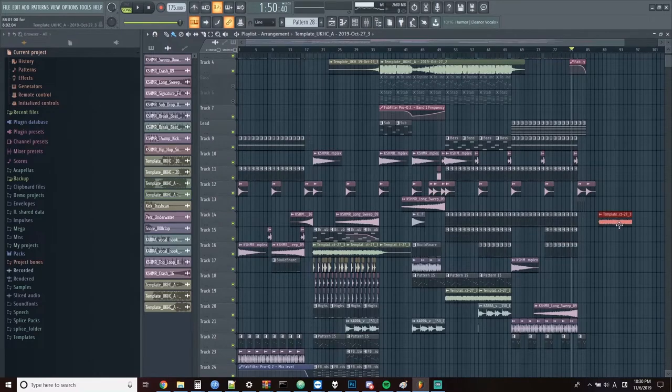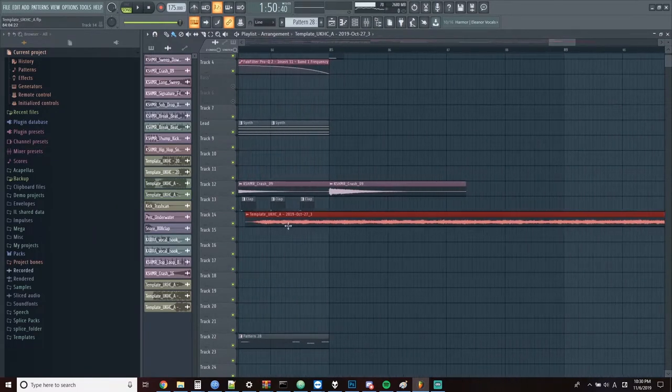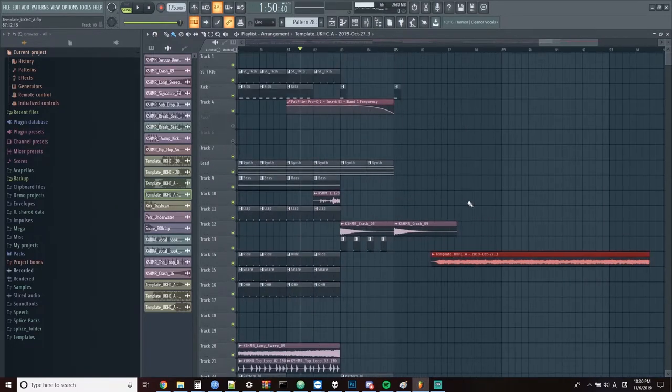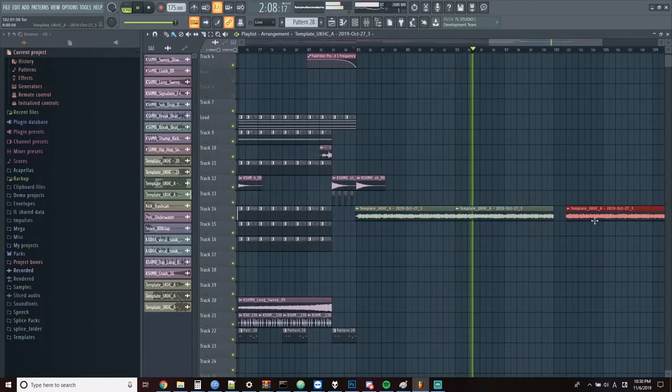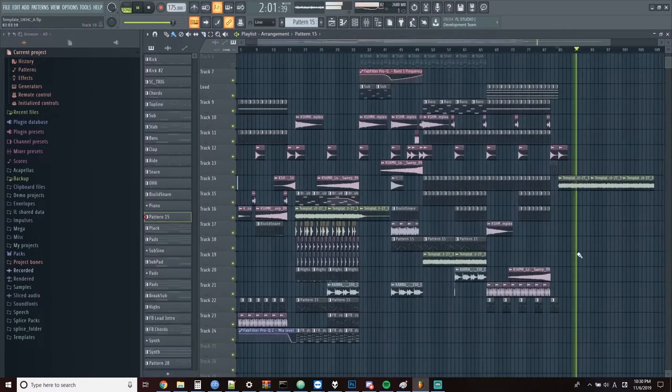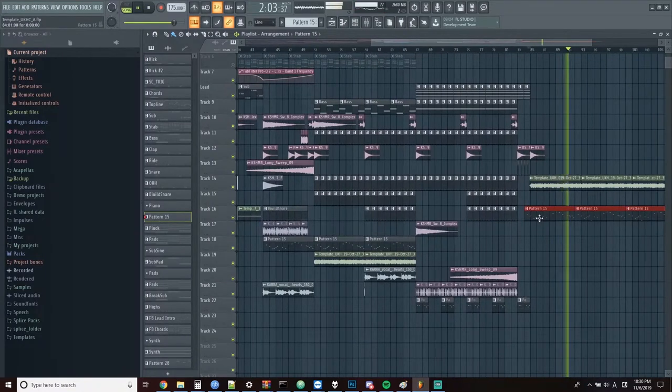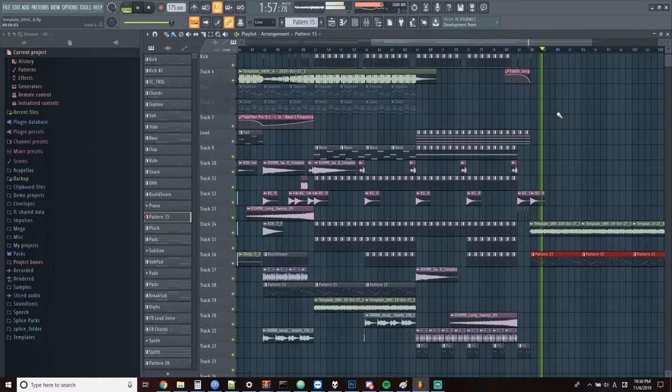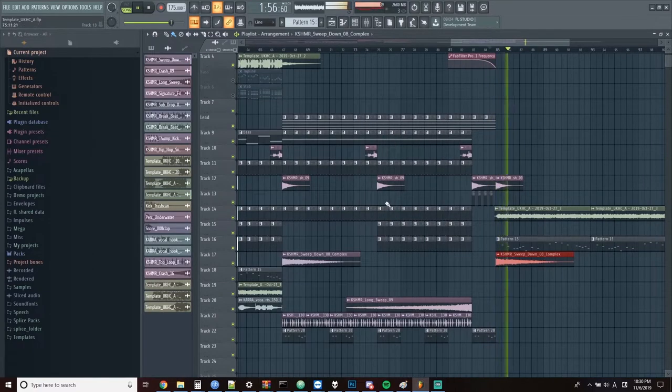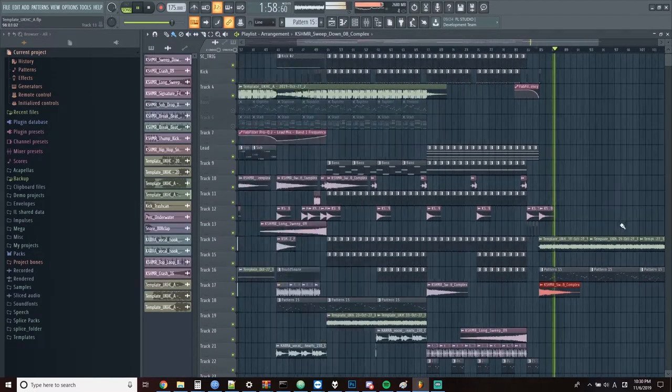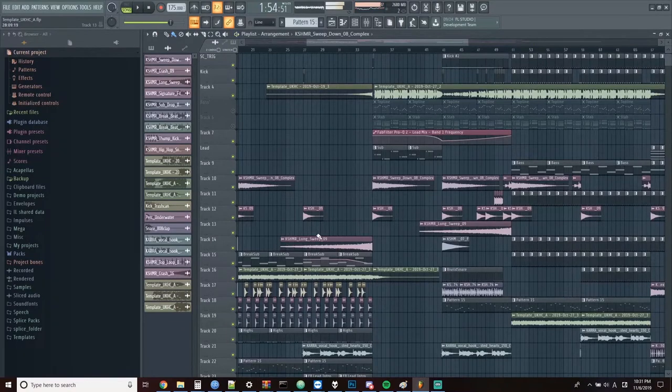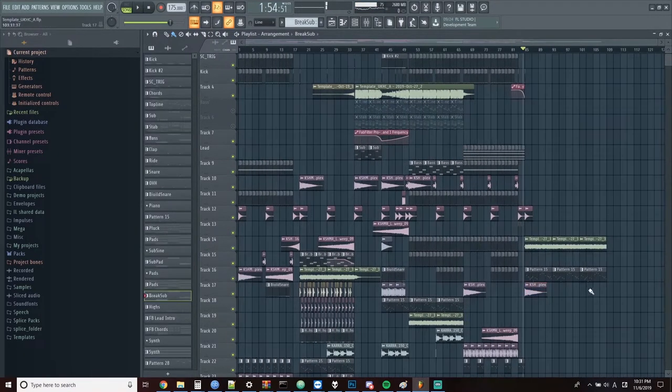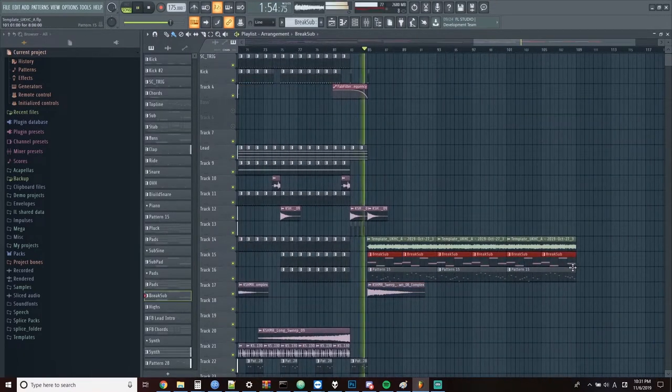Now we're going to start off the breakdown by copying these pads over from the original breakdown. And we'll slice these up and copy it over a bit too. Then we'll take our bell pattern and put that in here too. And put down a down sweep. And we'll take the sub line from our original breakdown and copy that over in here too.